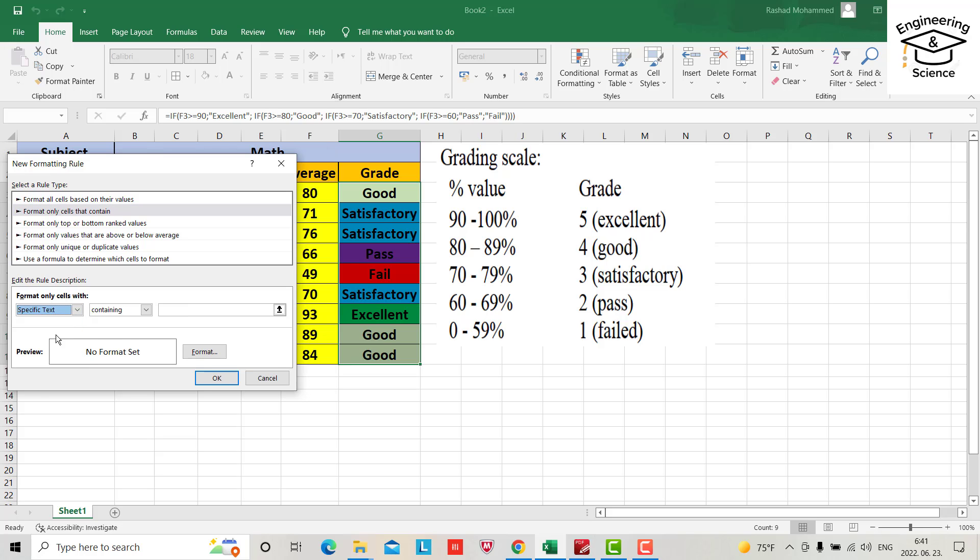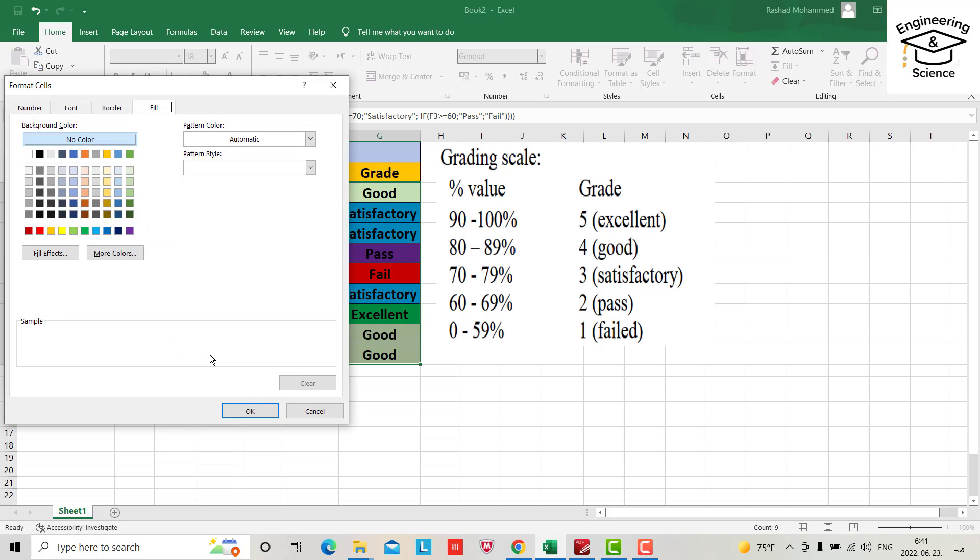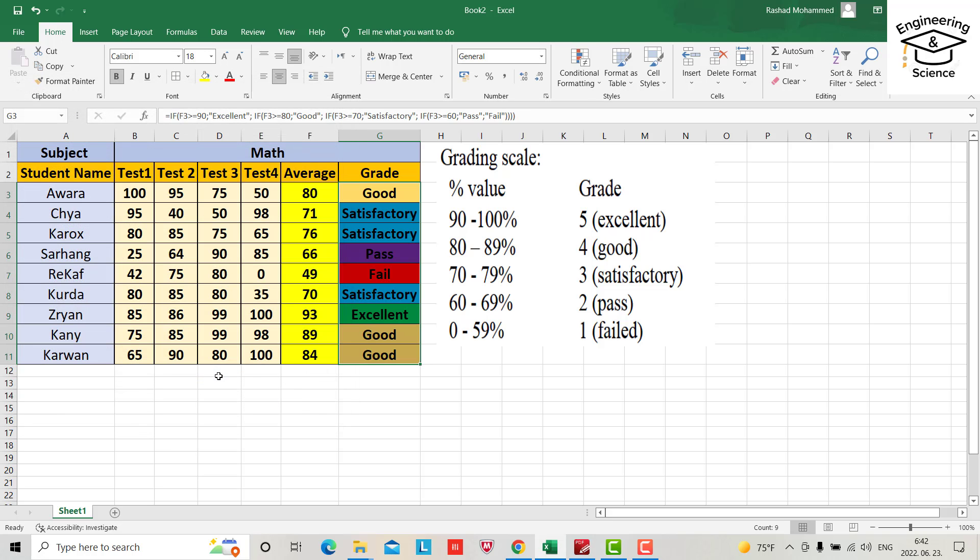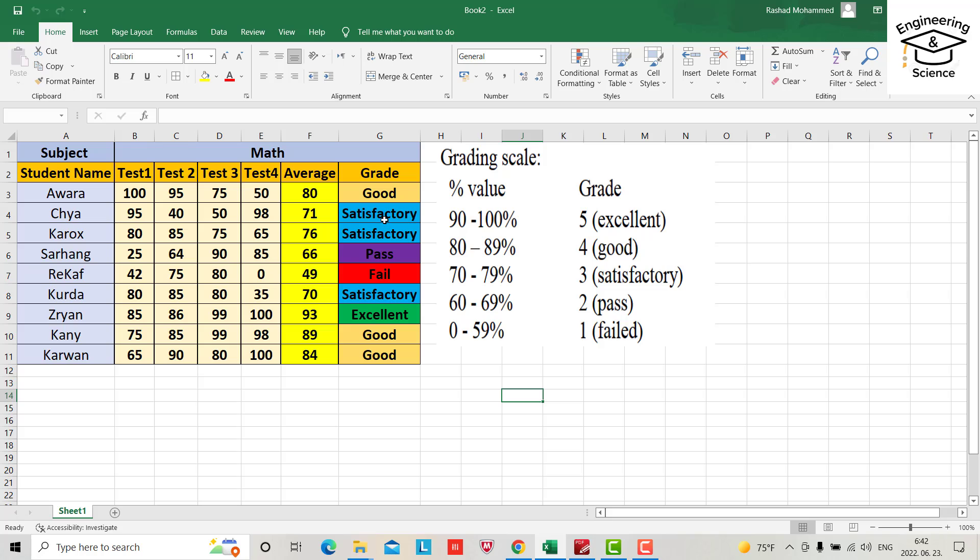Format only cells that contain, change this one to specific text. For example, we have if we have good, format, color, which color, let it be this one. Okay, yes you see it changed.